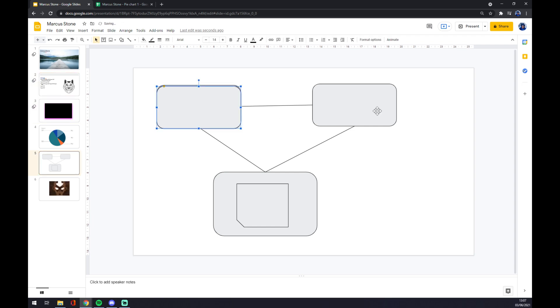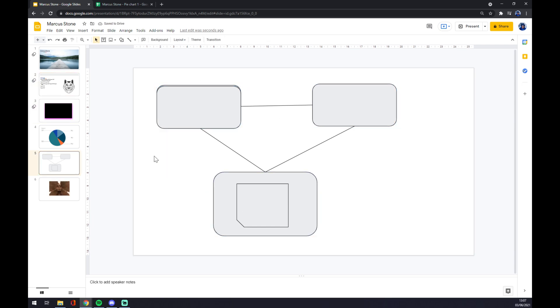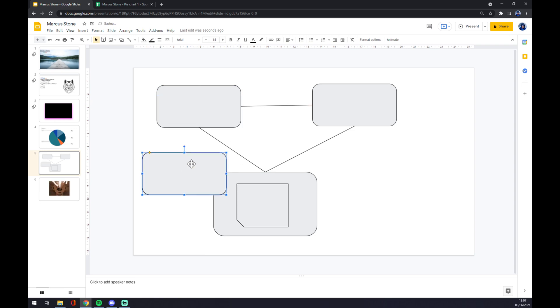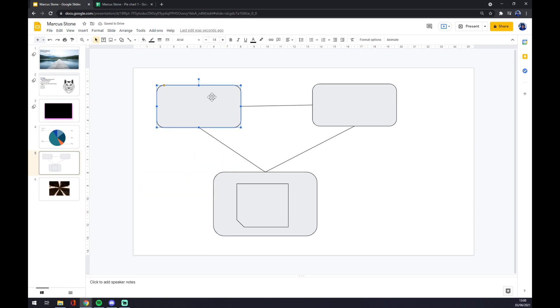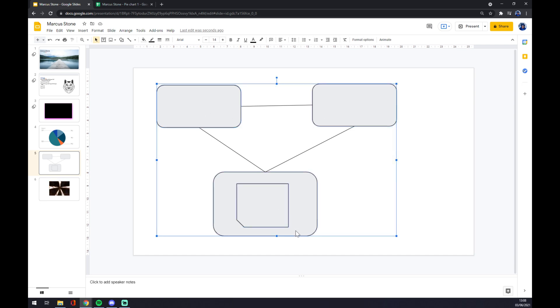If you want to select multiple objects or more shapes, you just go with left click, Control, and left click again, and now you can select all those shapes one by one. Thanks for watching and see you on the next video.